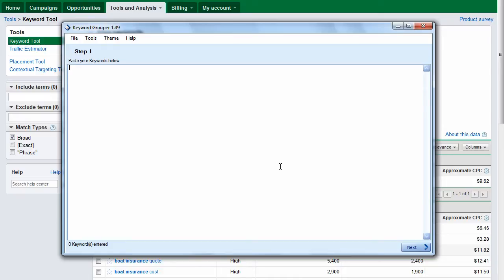Hi there and thanks for stopping by to watch the Keyword Grouper demo. Keyword Grouper is a keyword grouping software that you can download to your computer and use at any time without any restrictions.